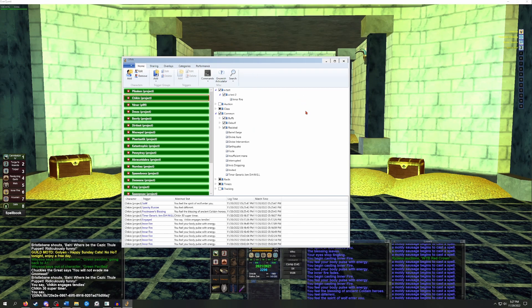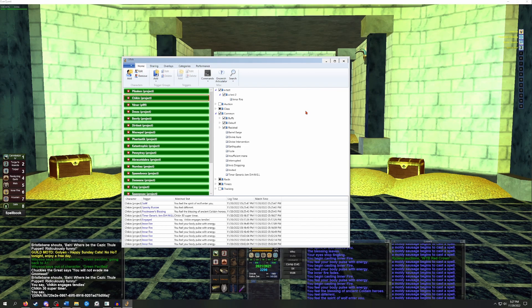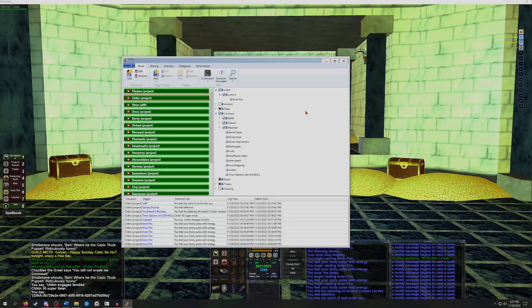And that's everything I wanted to cover about the basics of using GINA. Hopefully you found it helpful. I am by no means an expert at GINA, but if you have any questions, feel free to post below and I will do my best to answer.